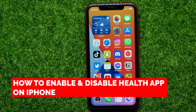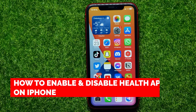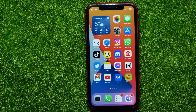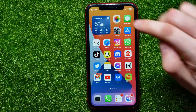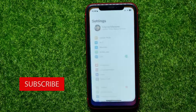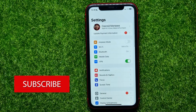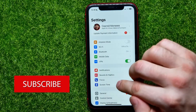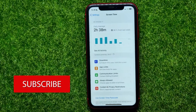In this video I'm going to show you how to enable or disable the Health app on your iPhone. That is quite simple and easy to do, so let's begin. First, open up Settings and tap on Screen Time.